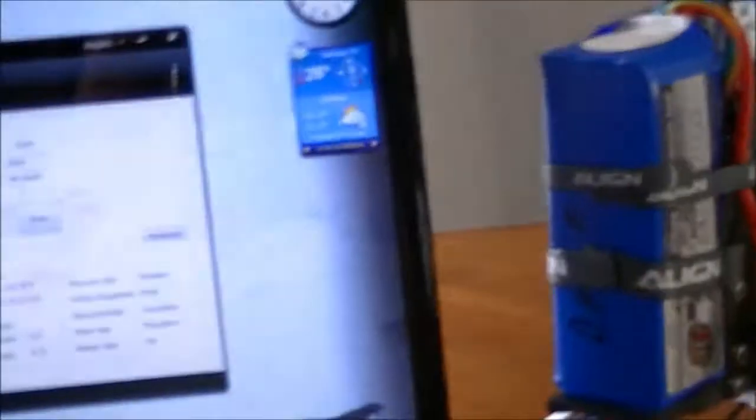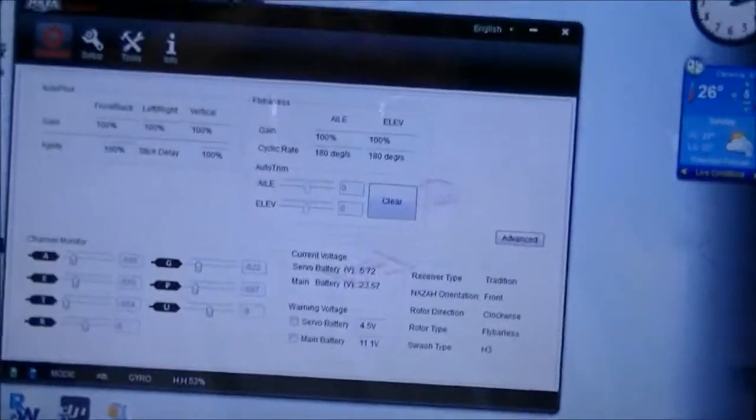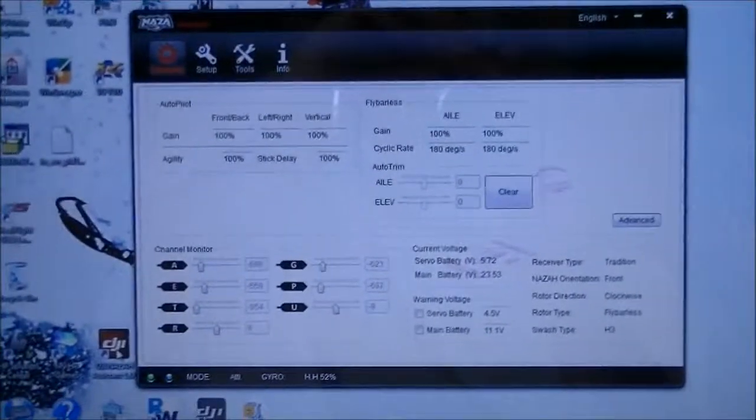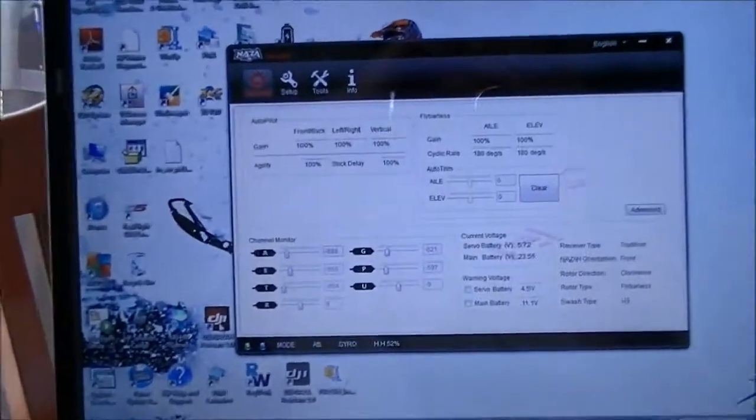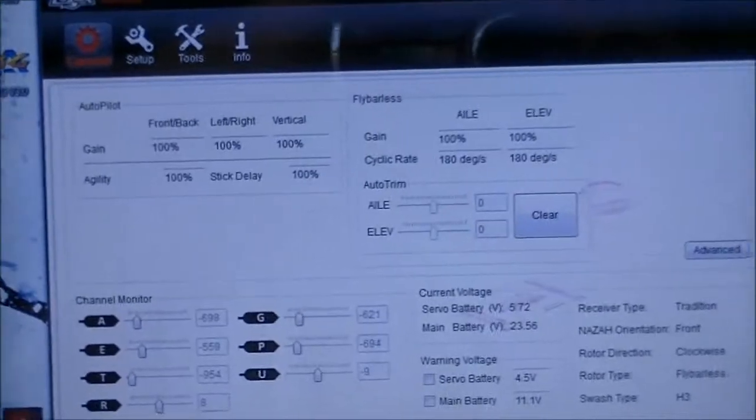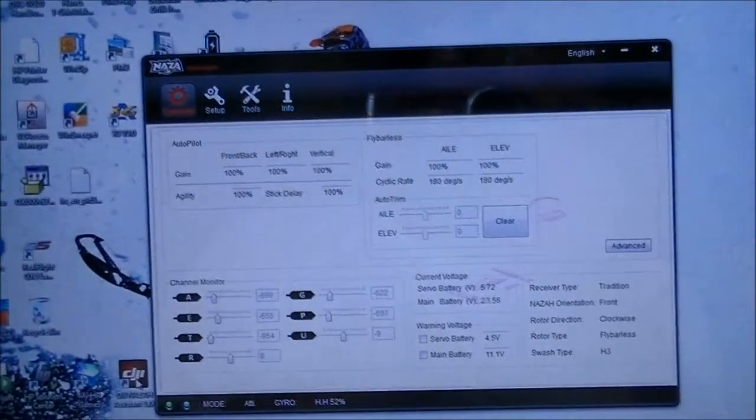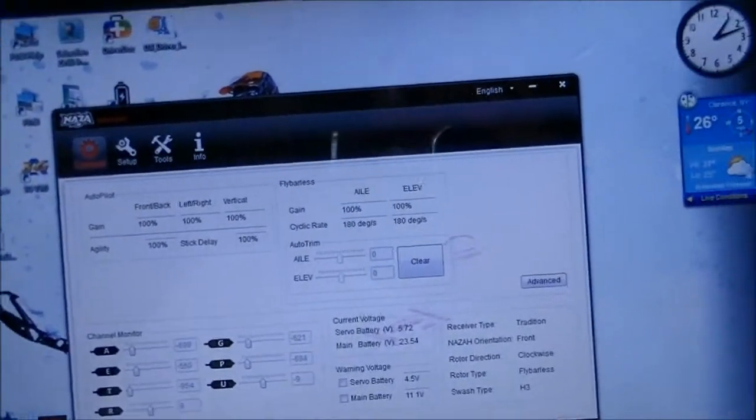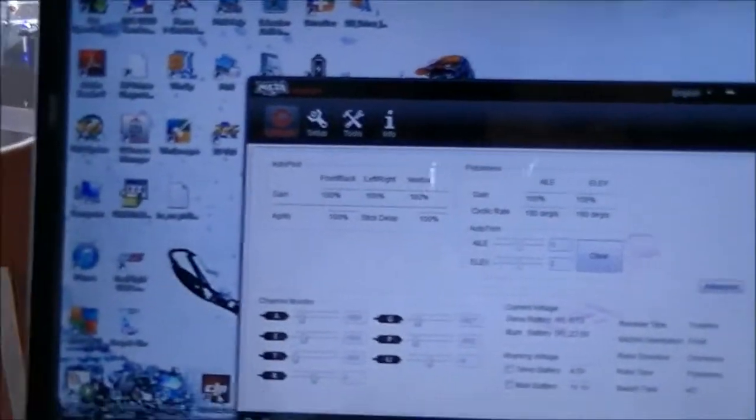Okay, I am now in my DJI software on my computer and I'm gonna switch hands here.